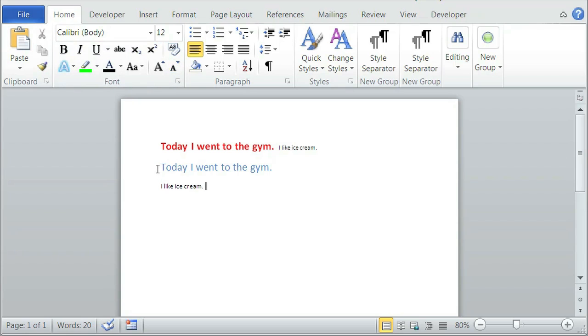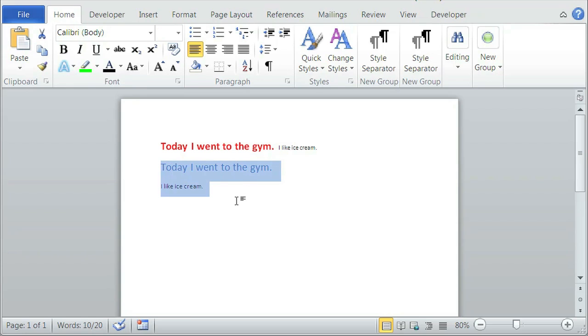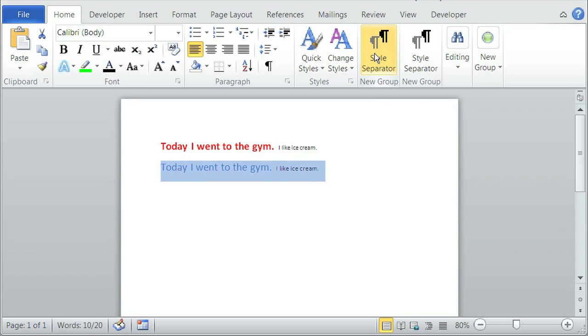And now we're going to use a style separator. So all we're going to do is highlight the area we wanted to use a style separator on, click on Style Separator, and as you can see, it's joined together.